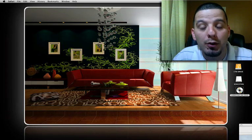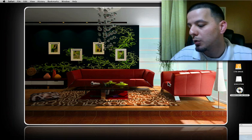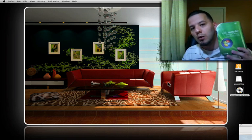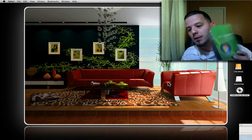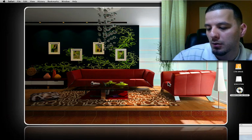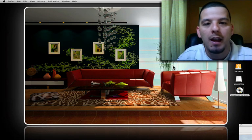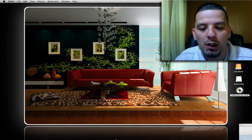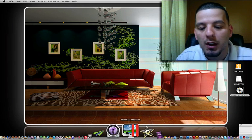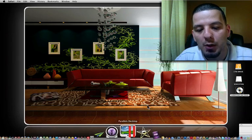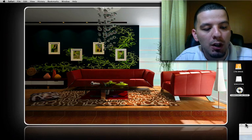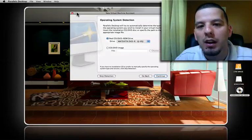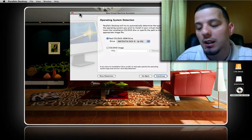The next thing you'll need is Windows Vista or Windows XP, whichever you prefer. Now what we want to do is click on Parallels Desktop to open it up, which I already have open here.